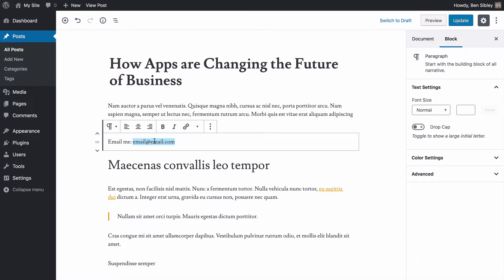Now it's very easy to type out an email address, but the question is how do I link it? How do I link this email address so that when someone clicks on it, it opens up the email client installed on the visitor's computer? Well, it's actually very simple.